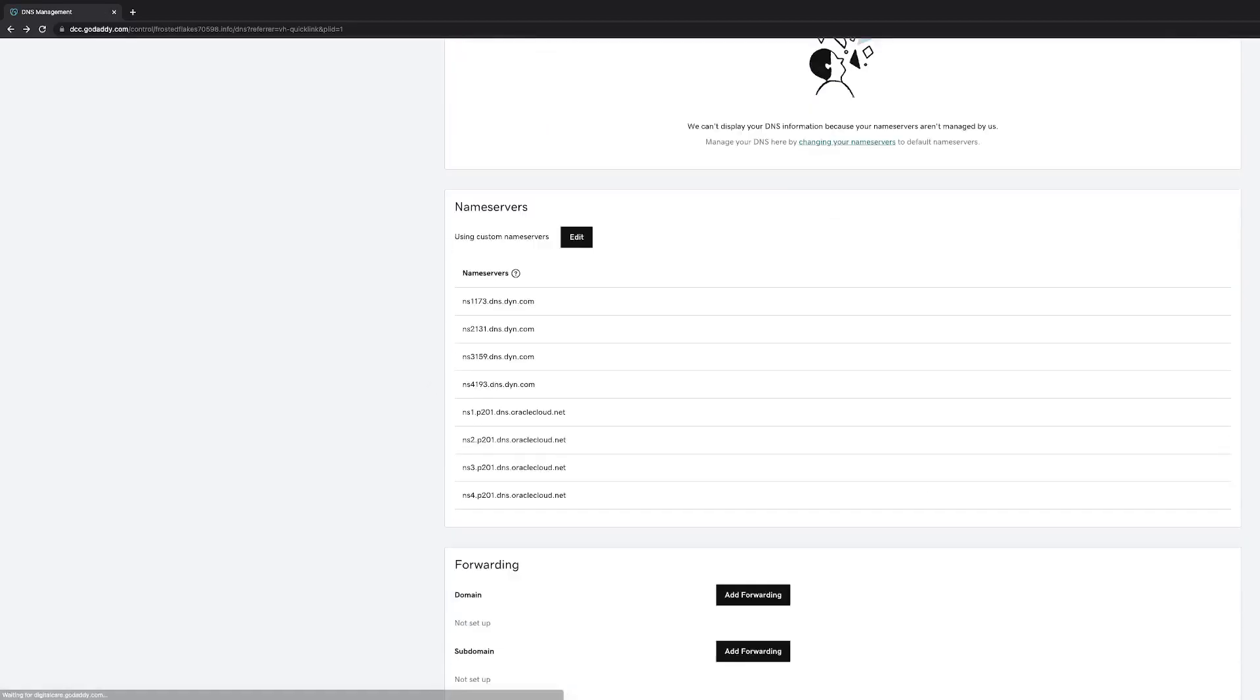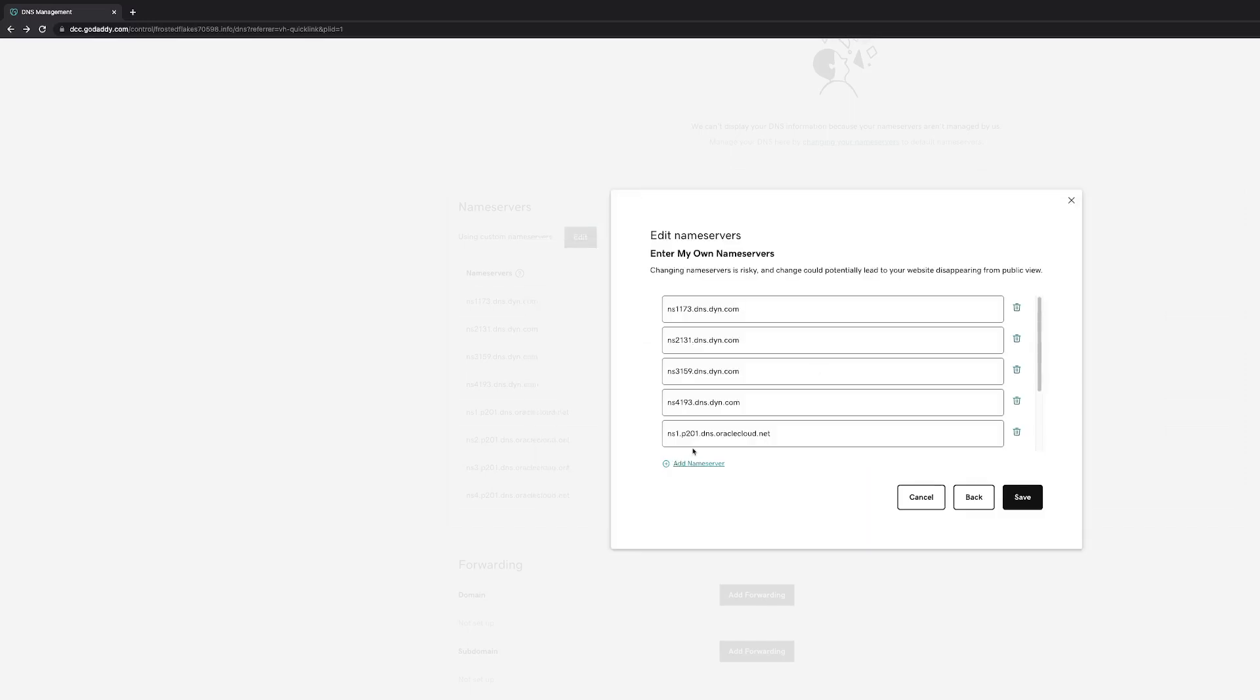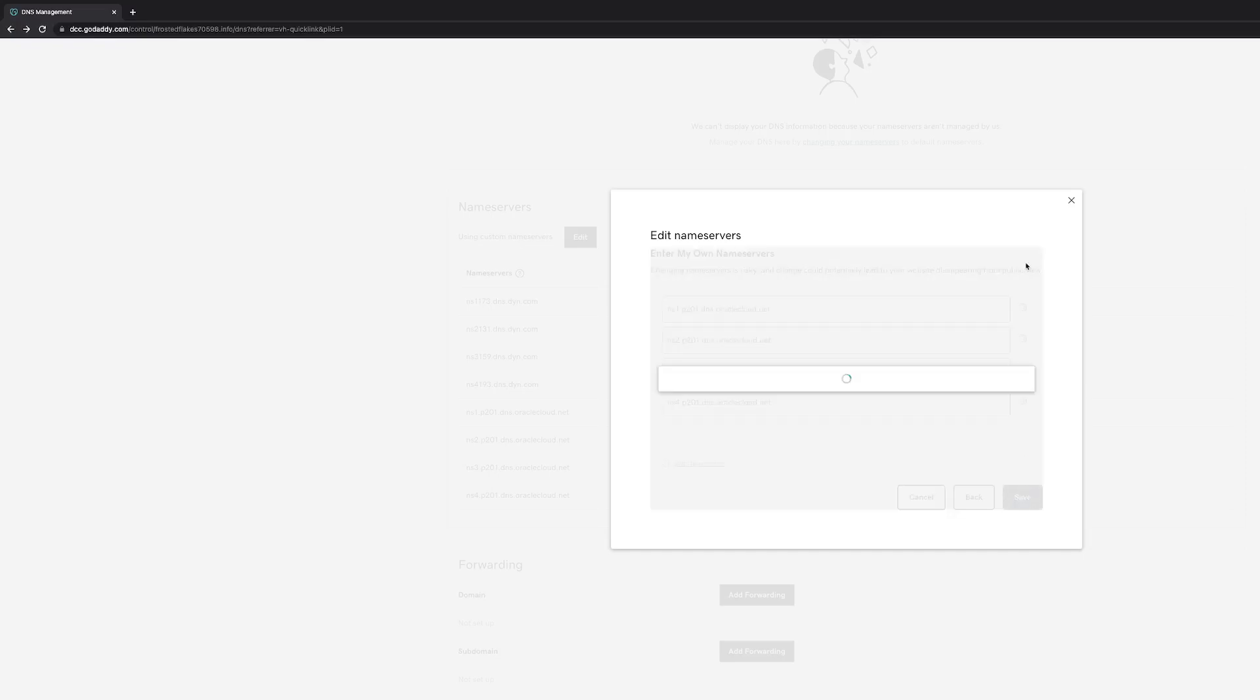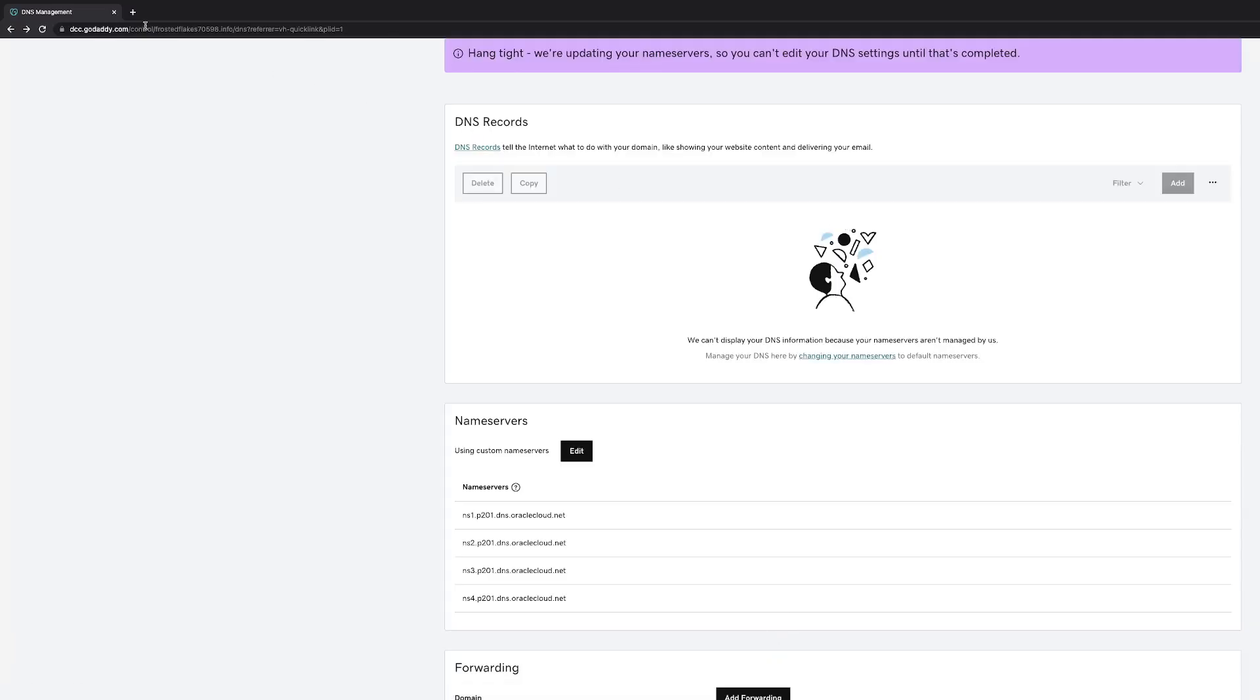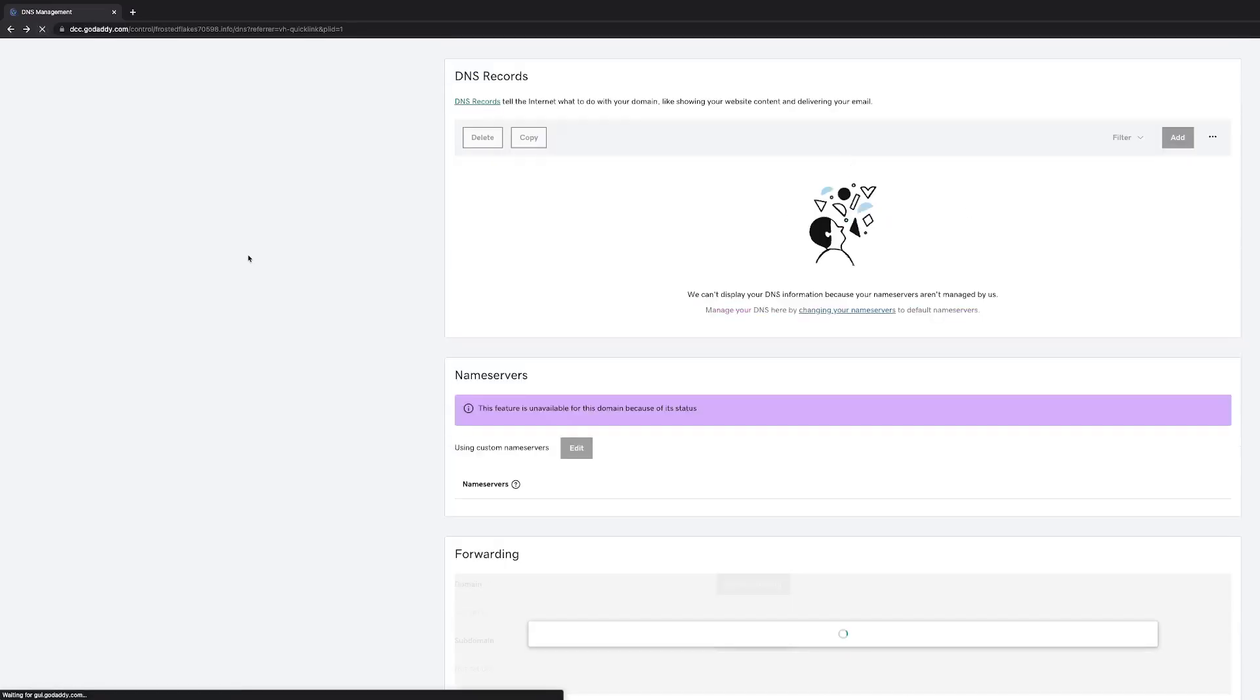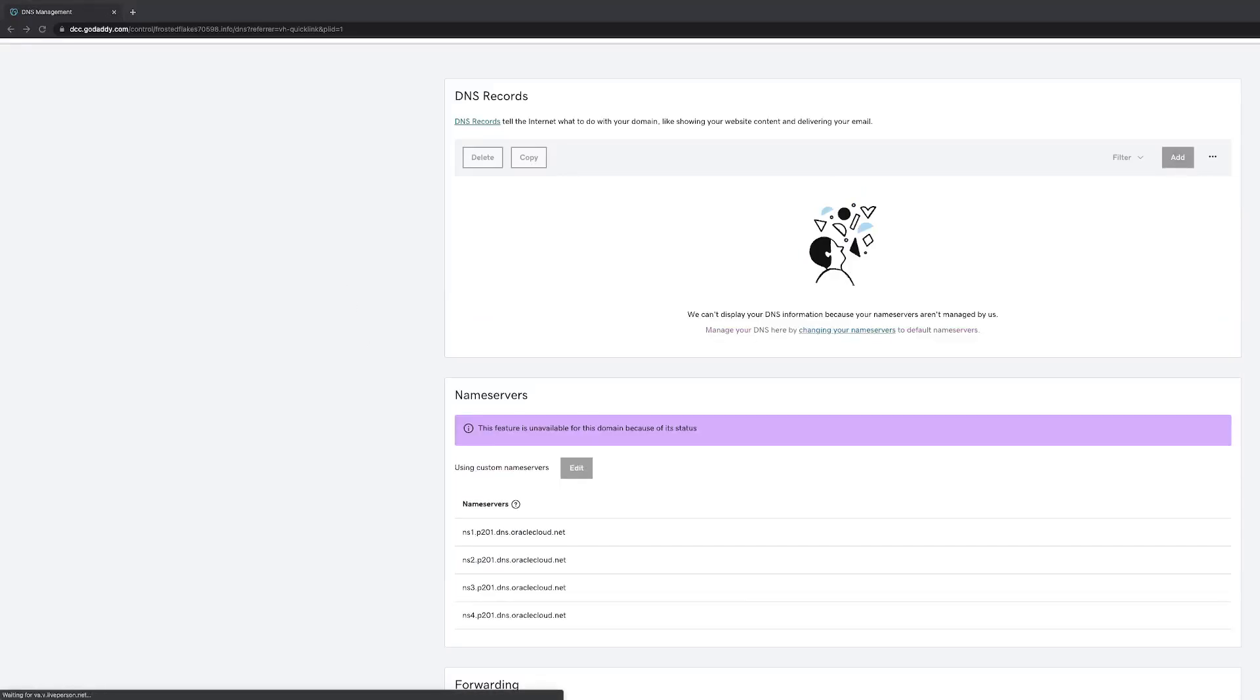If you leave it like this with both the Dyne and Oracle Cloud nameservers here, it will round-robin back and forth between both DNS providers, and you don't really want that because it can cause issues. So we're going to remove the Dyne nameservers. Refresh the page, we're probably going to have to do it again. And now our zone is delegated to Oracle Cloud. So now Oracle Cloud is our DNS provider instead of Dyne.